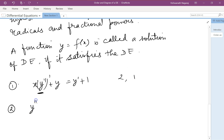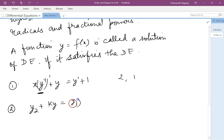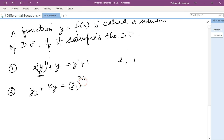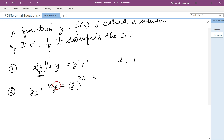Remember y'' can also be written as y2. For the equation y2 + ky = y1^(3/2), we need to remove the fractional power of 3/2. To do that, we square both sides — that is, we multiply the exponent by 2.